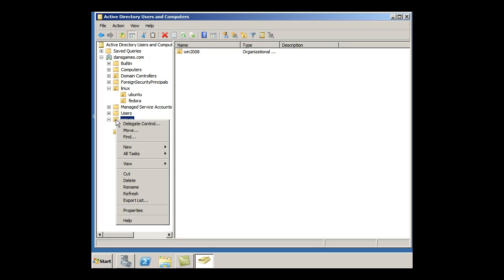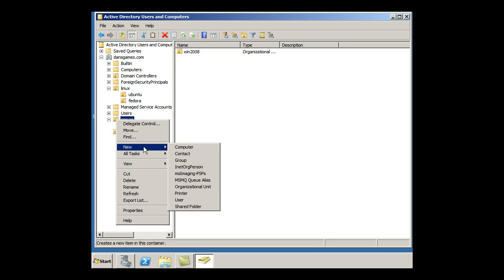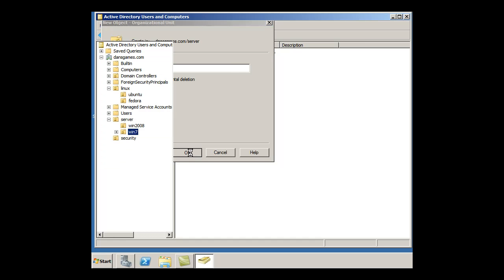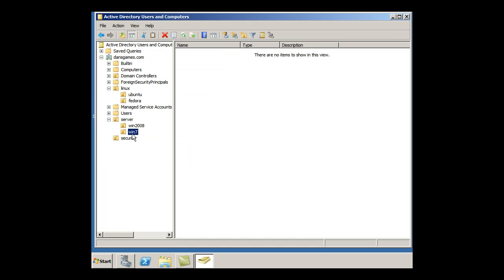And I'm going to make another one called New Organizational Unit, and I'll call it Win7. And also, notice this, the Protect container from accidental deletion. This is nice, so it doesn't accidentally get deleted, and it's a new feature in Windows Server 2008. Click OK. Now I've got this Win7.